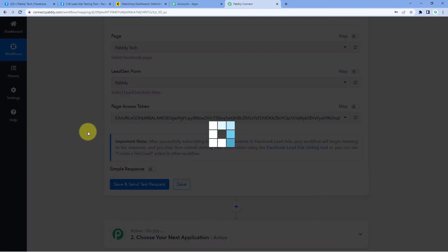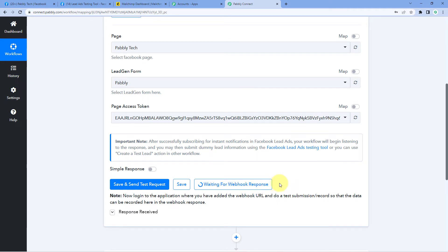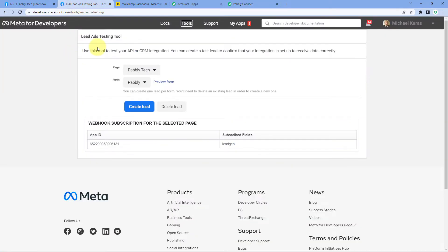After that, just click on Save and Send Test Request. After clicking, it shows us Waiting for Webhook Response, which means Pabbly Connect is waiting to get the details of a new lead from Facebook Lead Ads. Now we are going to generate a test lead using Facebook's Lead Ad Testing Tool. By going to developers.facebook.com, then Tools and the Lead Ad Testing Tool option, you can access this tool. Using this, we will generate a dummy test lead.